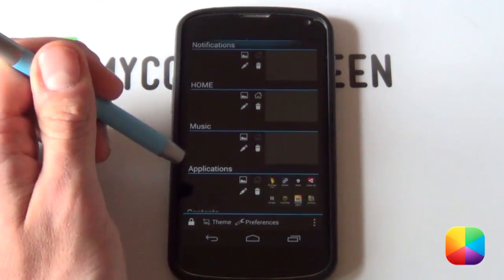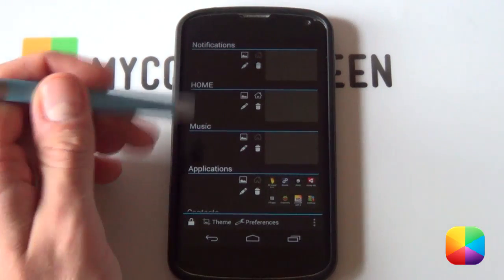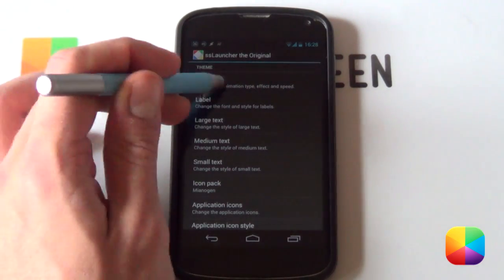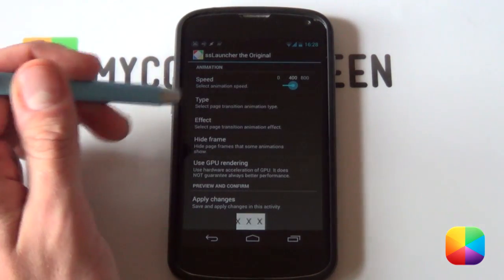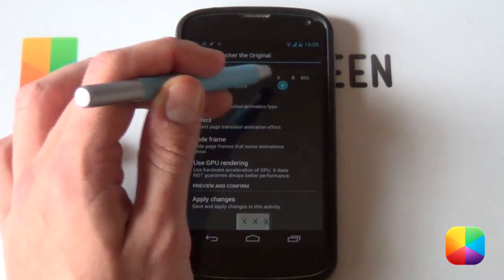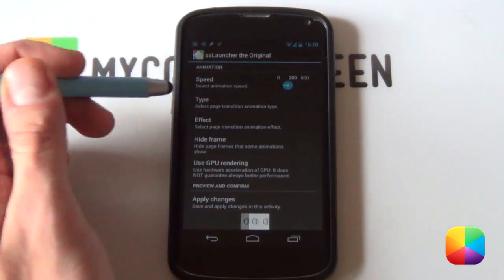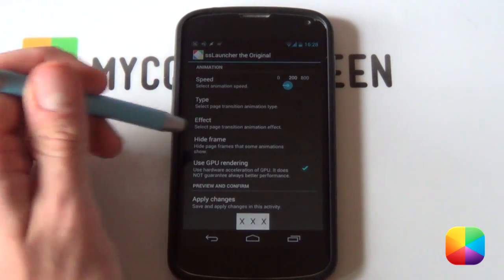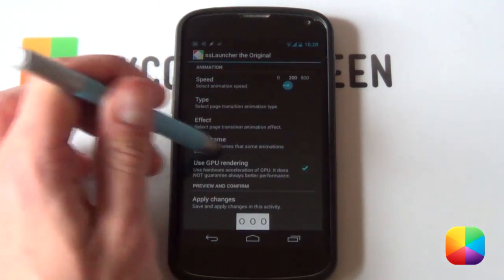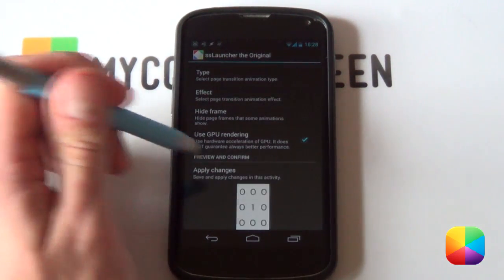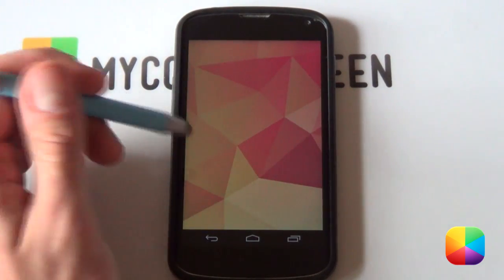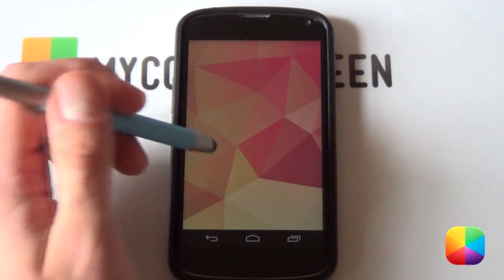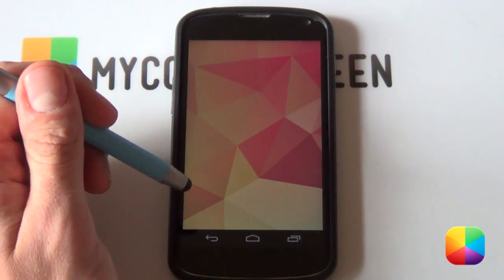Once you've added in these three pages, select Theme and move into the Swiping Animations to make it look a whole lot better. Select Animation, and decrease the Speed to 100. For Type, select Fading — it really gives a much better appearance. Effect doesn't really matter. Make sure to select Apply Changes, otherwise it will not save. It's now swiping really, really quickly and looks great. That's pretty much our SS Launcher settings complete.